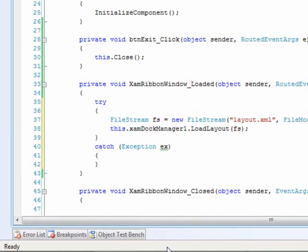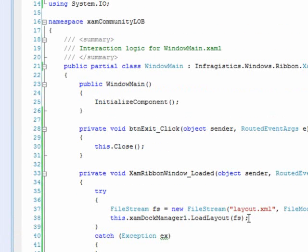You can, of course, catch any exception. FileNotFound or whatever it may be and, you know, either write out to an error log or whatever your internal plans are.